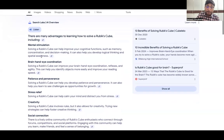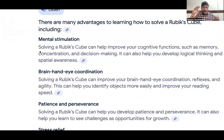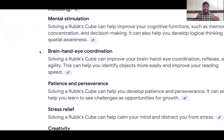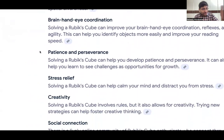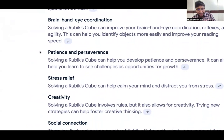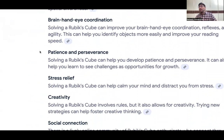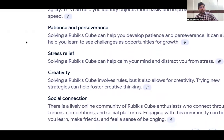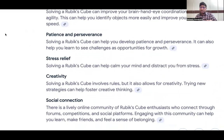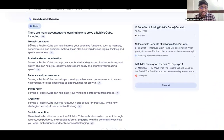These are AI-generated: mental stimulation, brain-hand coordination, patience and perseverance, and stress relief. Being an elder, we are stuck with many problems and situations and we need stress relief. By solving the cube, yes, absolutely — solving a cube is the biggest stress relief for many people — and creativity and social connection. If you don't believe me, just go to Google and search for all the information about the advantages of doing a Rubik's Cube.